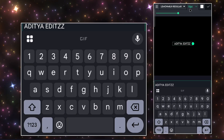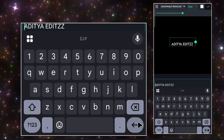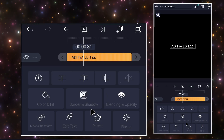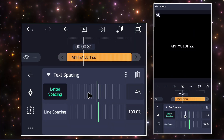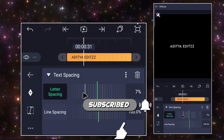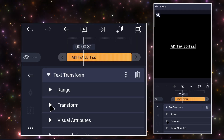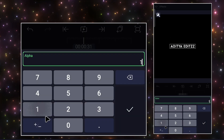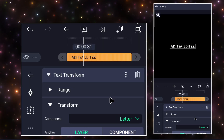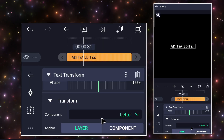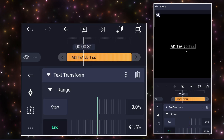Instead, do what I'm doing. Now go to Effect and add Text Spacing and adjust it. Make sure not to increase it too much or it will affect your text animation. Now add Text Transform and set the alpha at 100, ease in to 100, and ease out to minus 100. Set the component to Word and reduce the end to zero. Now you can see that the text has vanished. So now add the keyframe at the start and adjust the settings according to your audio and dialogue.